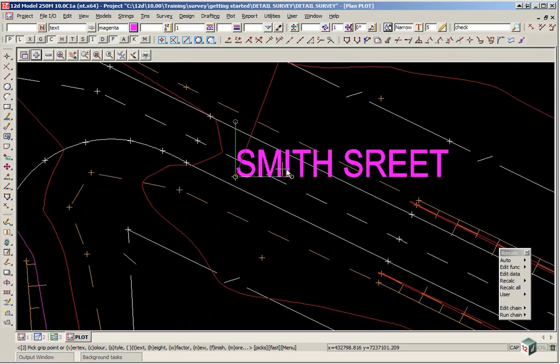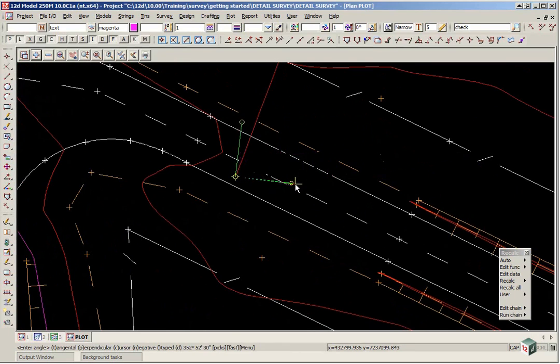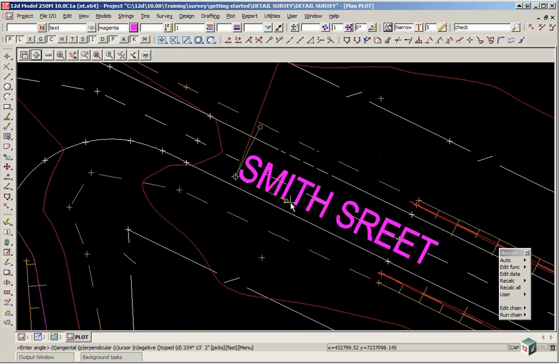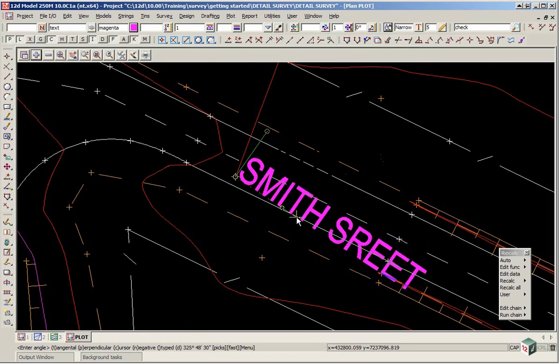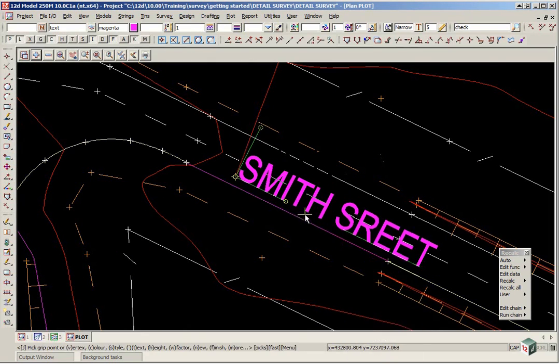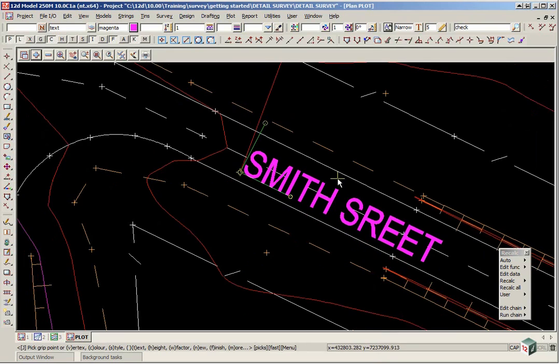To align the text with one of the strings we now left click on the right anchor point and we click T for tangential and pick on a string and accept. So you will see now that the string is aligned to that piece of text.